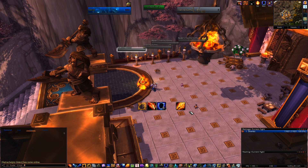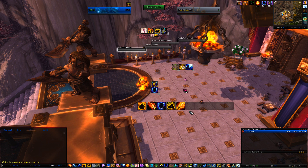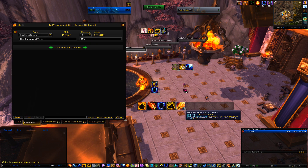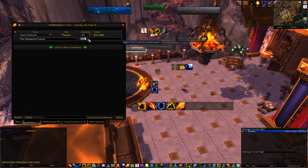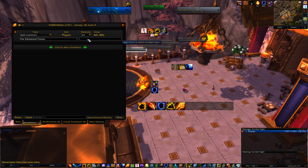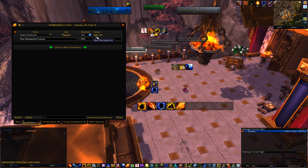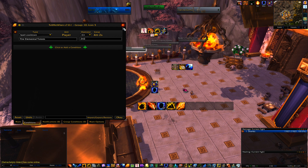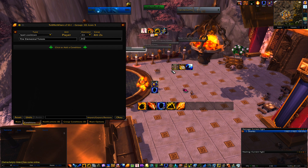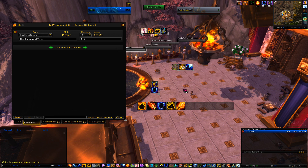On the live test, when the totem ticks down to about five seconds, the icon pops up. Realistically you would set that value to 242 so when Fire Elemental has two seconds left it would show the Searing Totem icon.